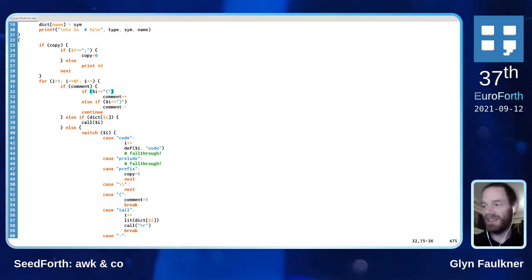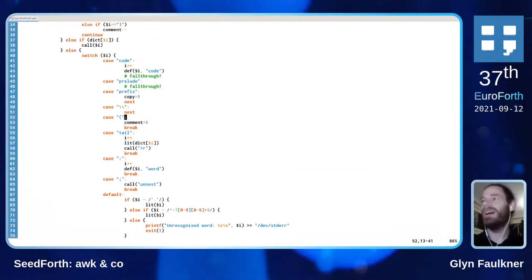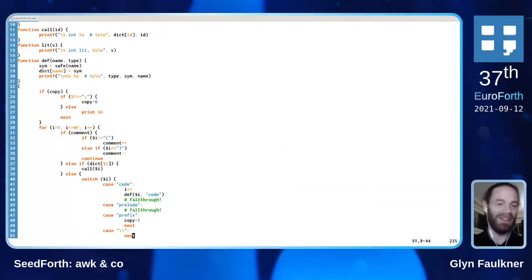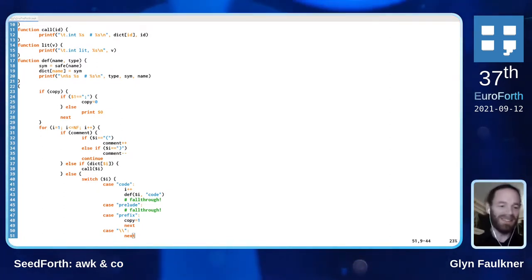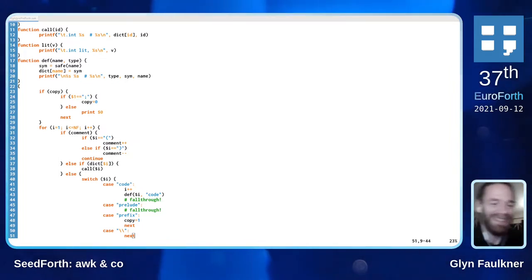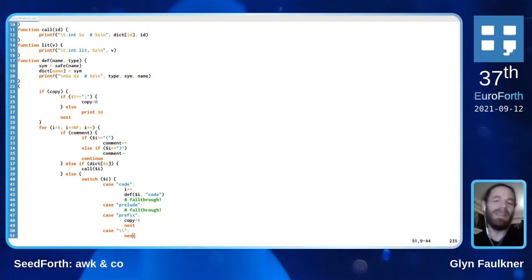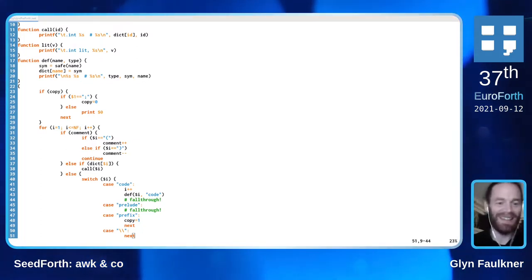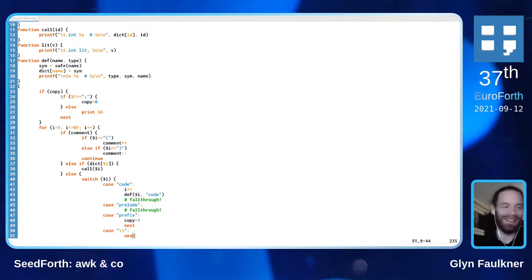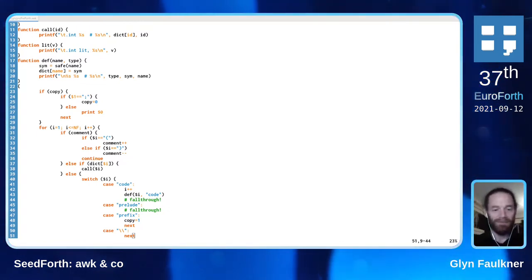I'll make those sources available on GitHub and share the link in Mattermost when I have it not crashing. Well, I'll say when I can compile Seedforth with it - I'll make it available as soon as I can find my GitHub password, and I'll get it to the point where it can compile Seedforth successfully.